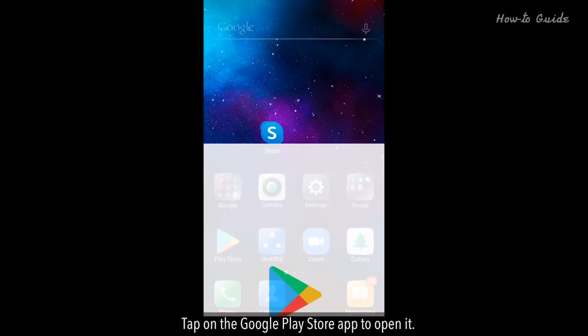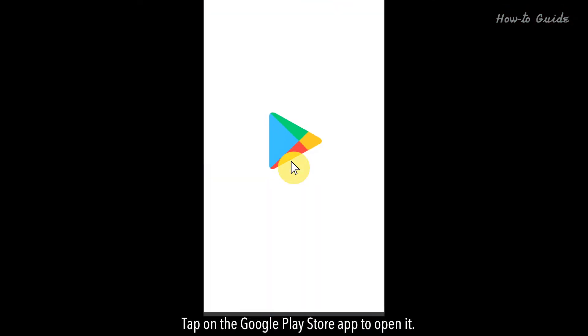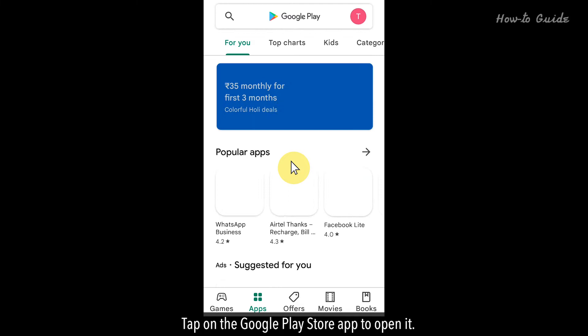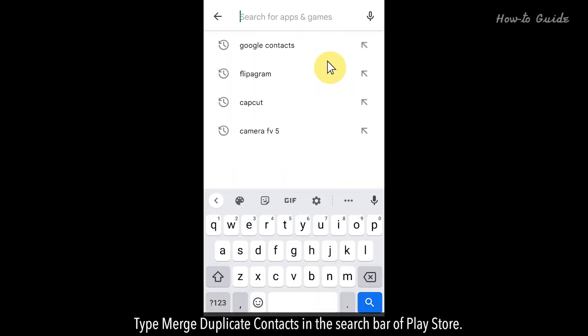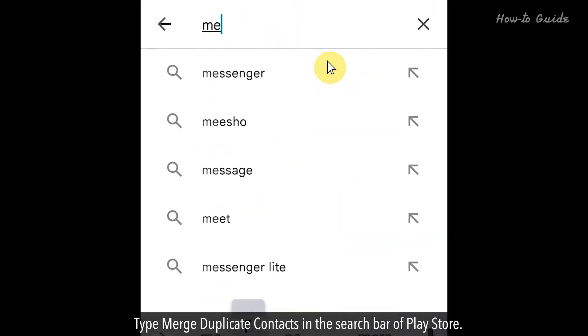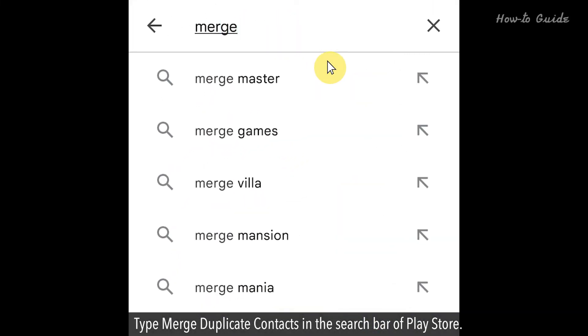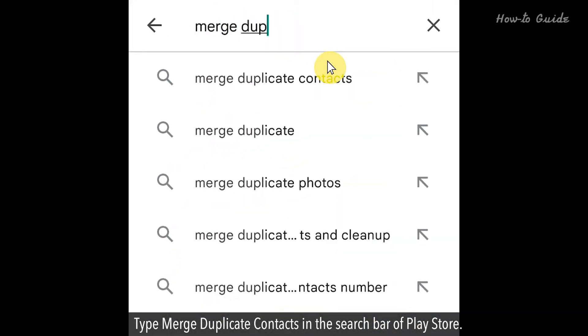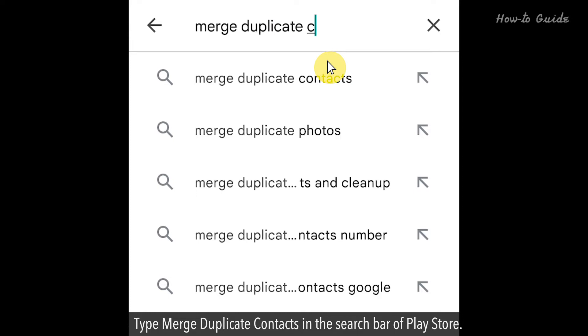Tap on the Google Play Store app to open it. Type 'Merge Duplicate Contacts' in the search bar of the Play Store.